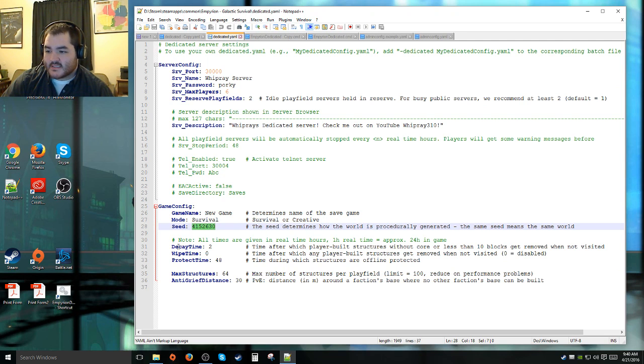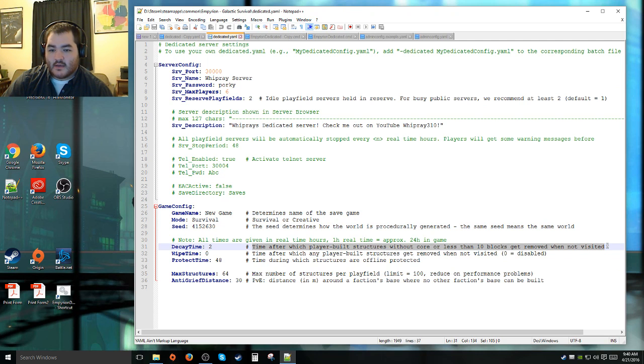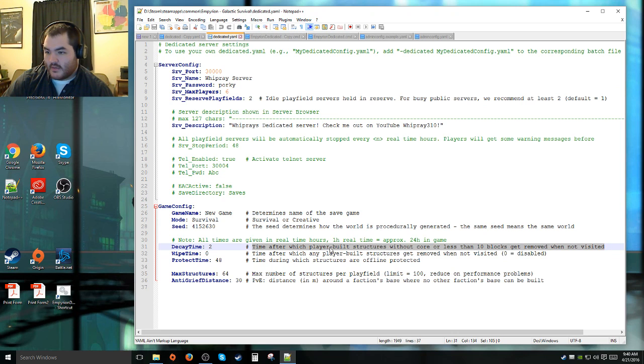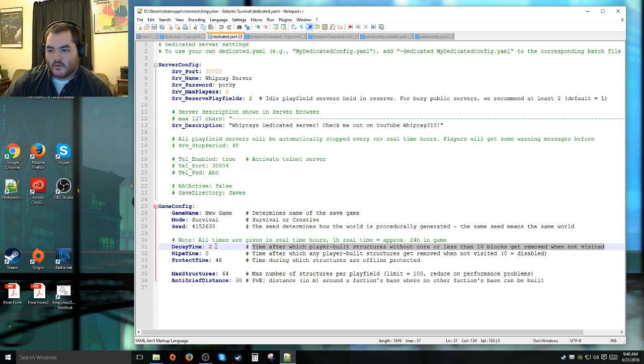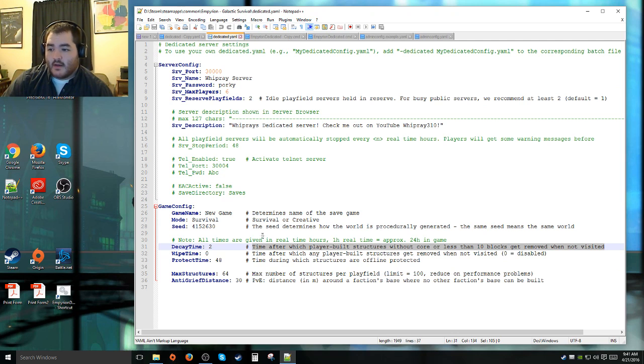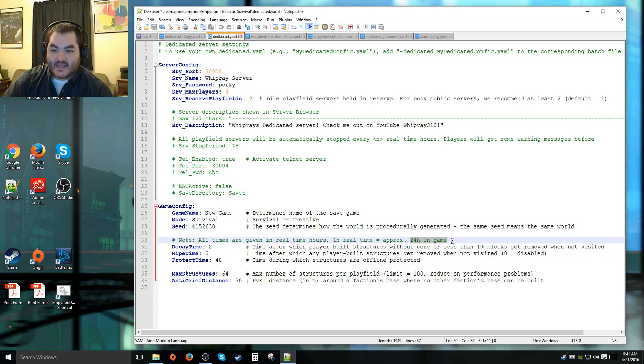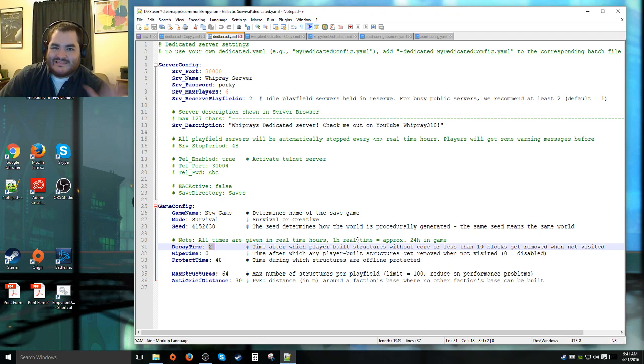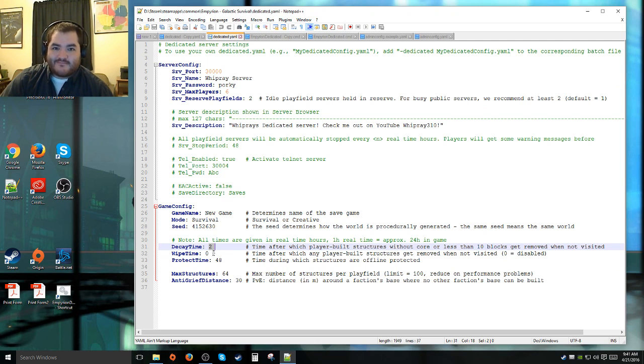This is like the decay wipe time, stuff like that. Decay time is how long it'll be if a building doesn't have a core and it's player built, how many in-game days it will take before it'll just disappear. It says all in hours, but one hour real time is approximately one day in-game time. So when I say it'll be two days, it's technically 48 in-game hours because it's two real-hour times. Two days, effectively, is what the default is as I recall. I leave it at that because cleaning up is not a bad thing.